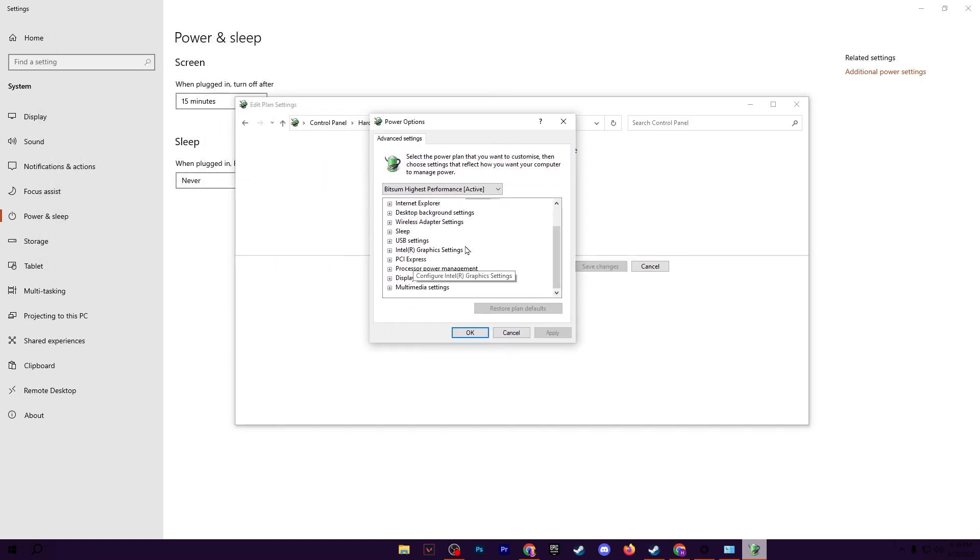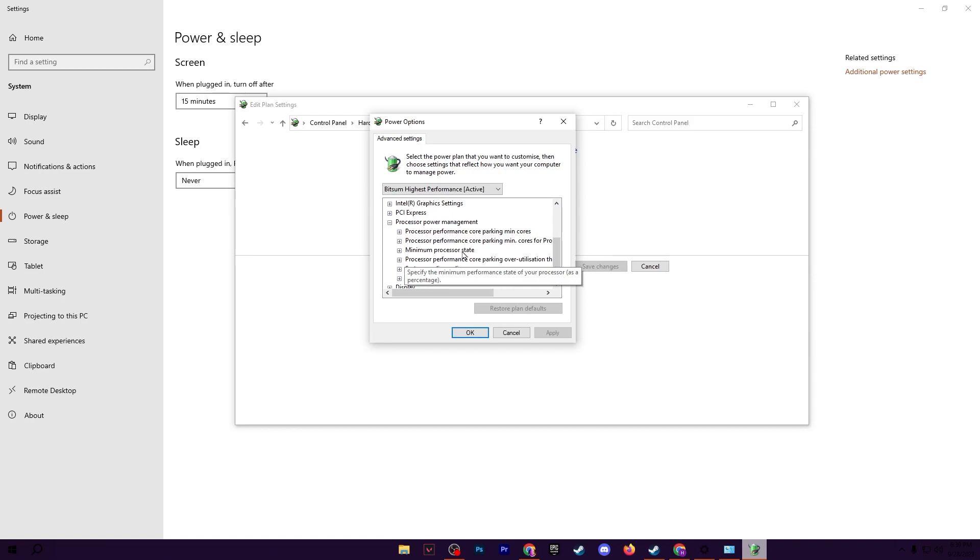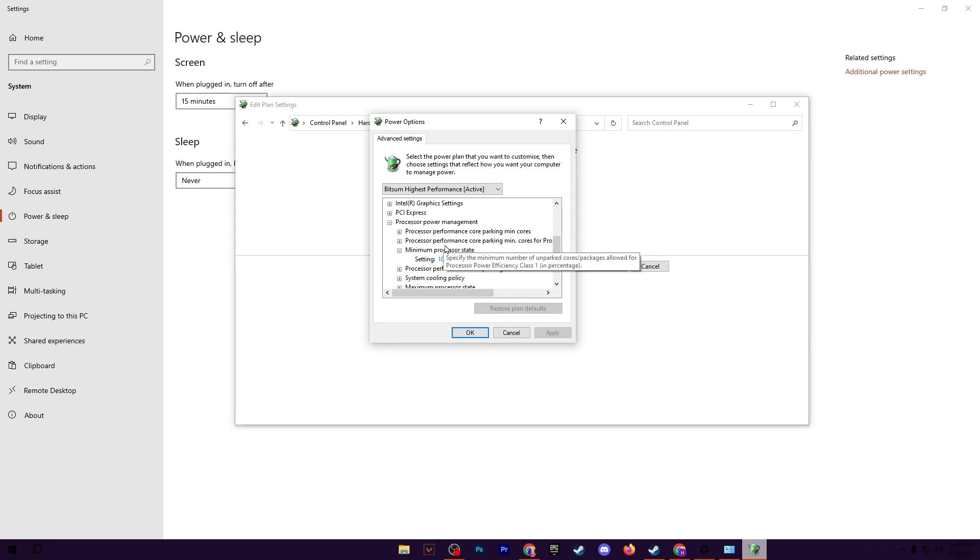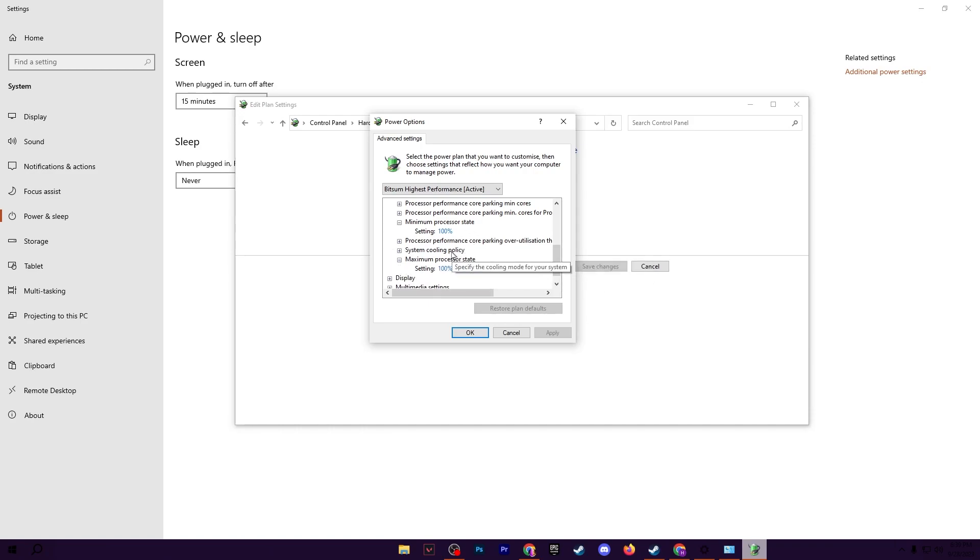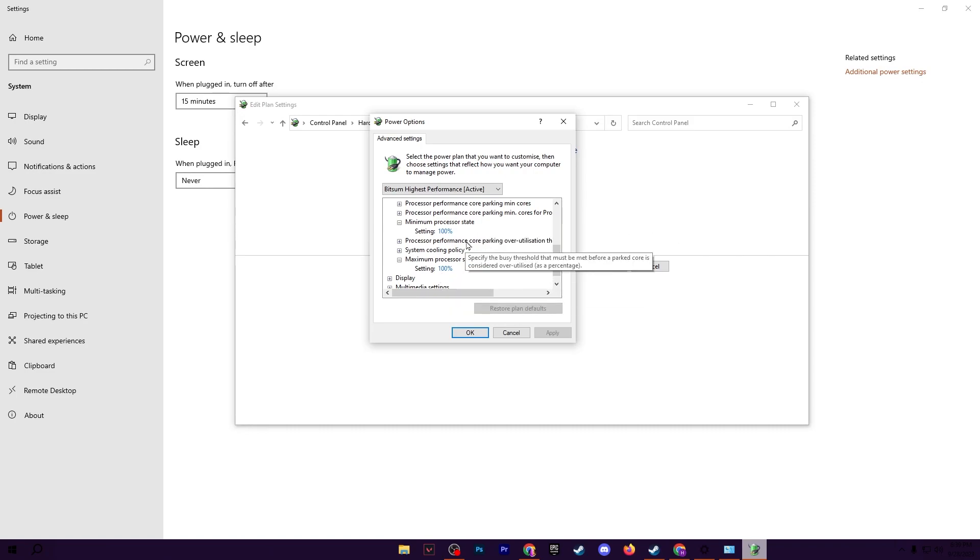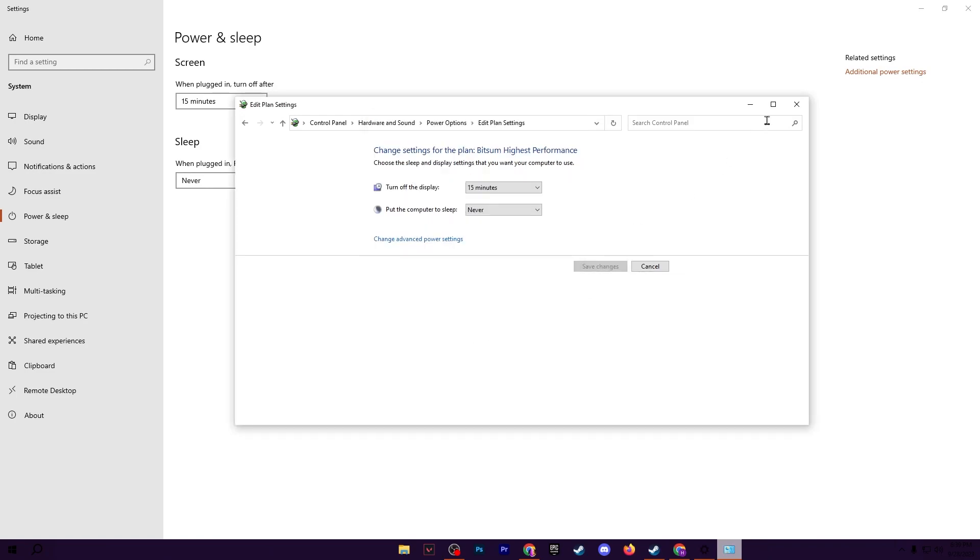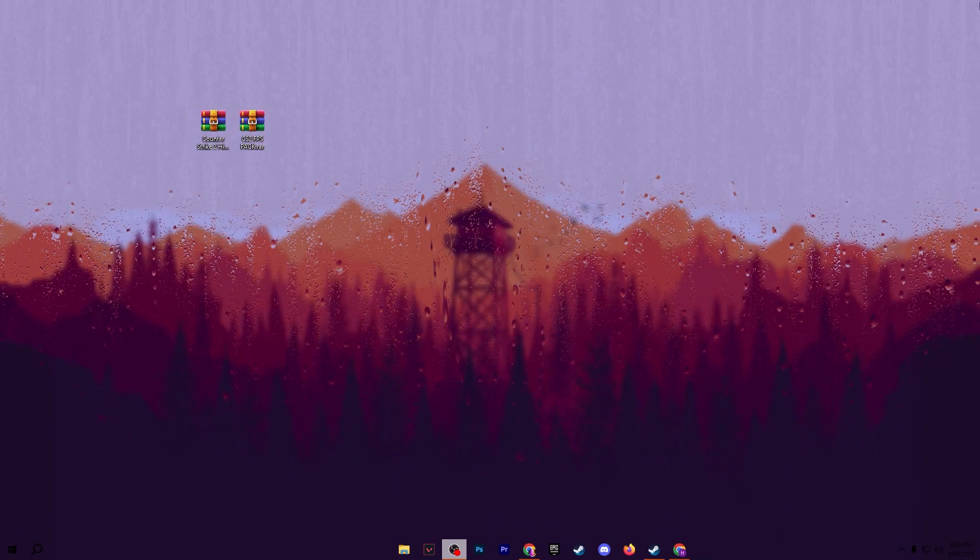Now scroll down and go for processor power management and click on the drop down. Go for minimum processor state, click on the expand button and set it to 100%. Then scroll down, go for maximum processor state, click on expand and set it to 100%. This will help you get the maximum performance of your PC for gaming. After that, hit apply and click OK and close out your settings.